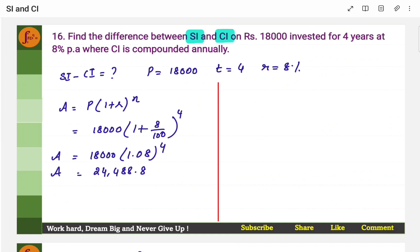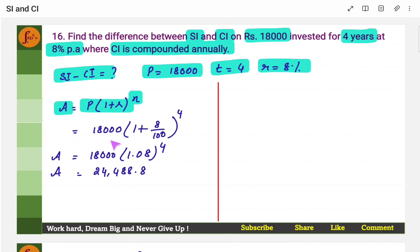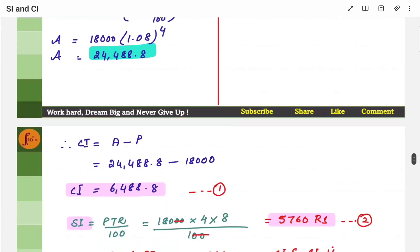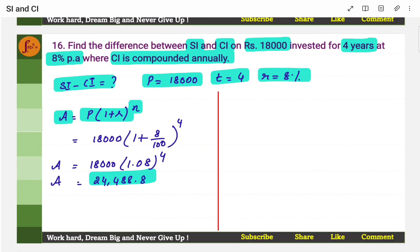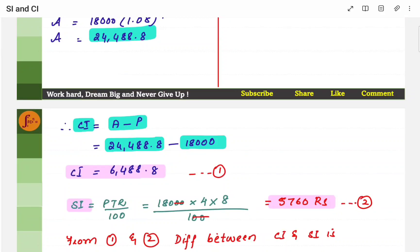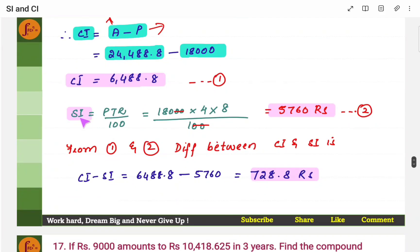Find the difference between SI and CI on rupees 18,000 invested for 4 years at the given rate, compounded annually. Earlier the difference was given and we found principal; here we need to find the difference. Use the compound interest formula, substitute what you know, get amount, then CI equals A minus P. Similarly, find SI using PTR by 100. Then find the difference between CI and SI.